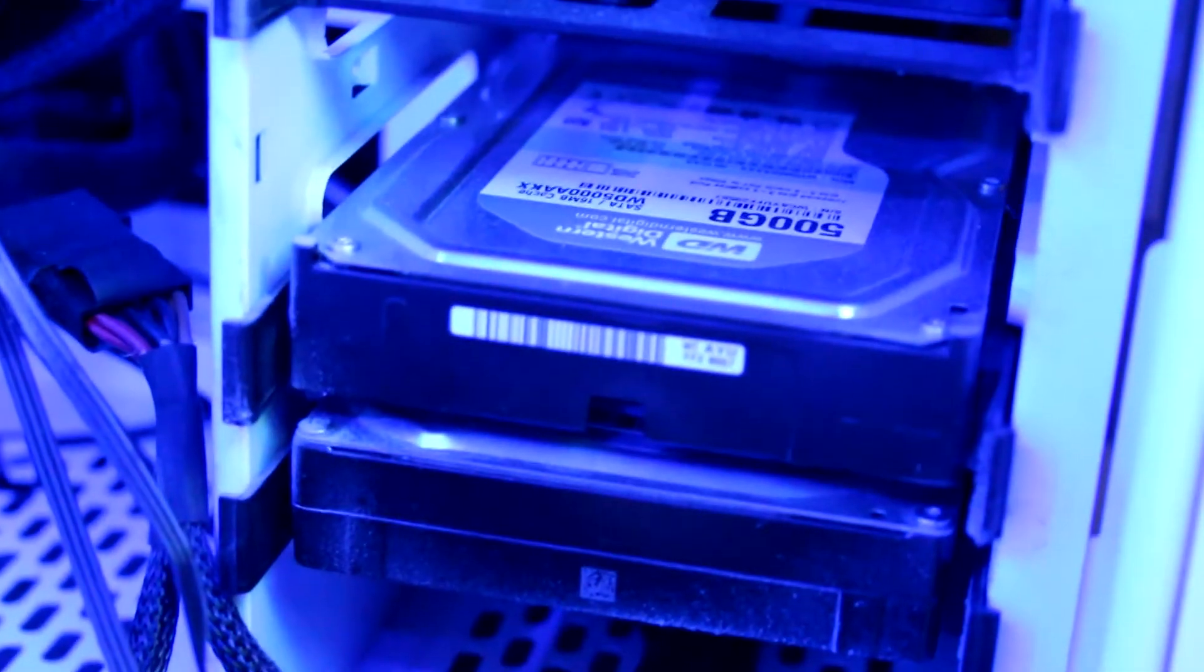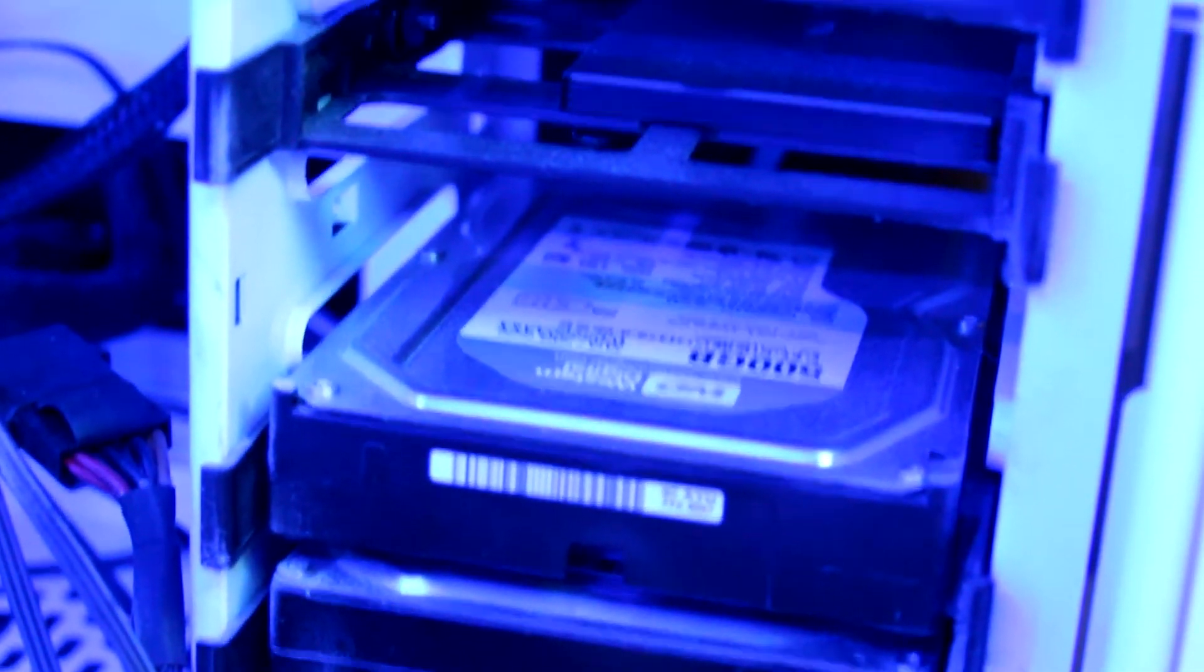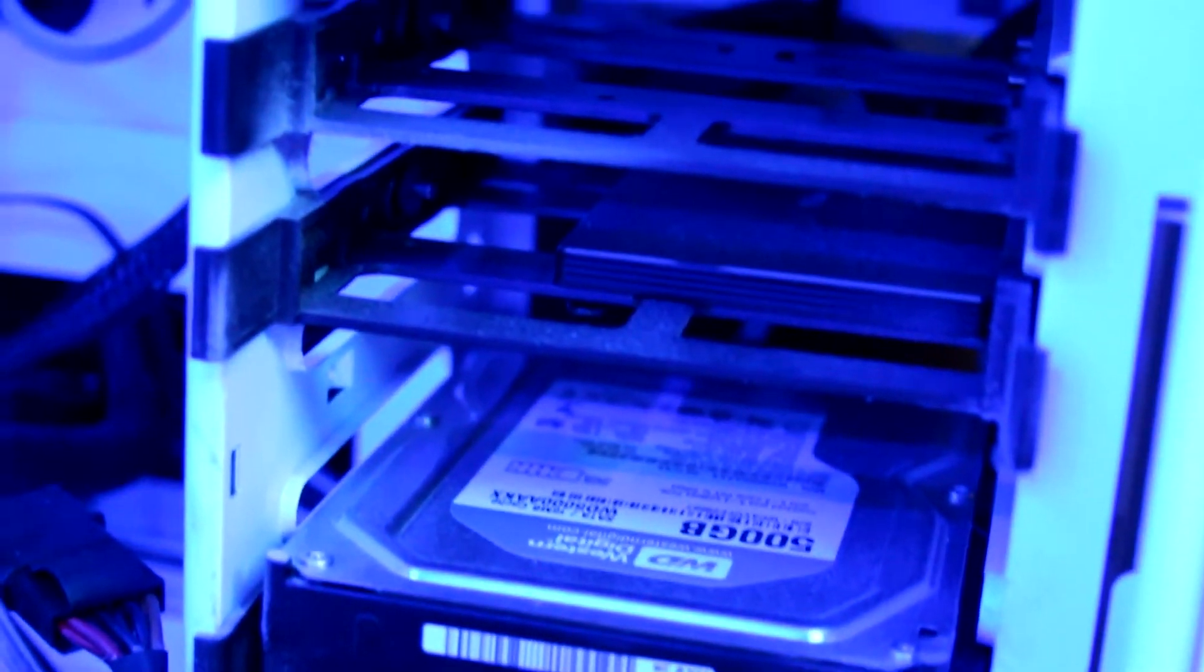As you can see, the computer's booted in around 10 or 15 seconds. Now an SSD can be put in either a laptop or a desktop computer. Because it's a two and a half inch drive, it means it'll go in your laptop. But if you do want to put it in your desktop, then you may need an adapter.